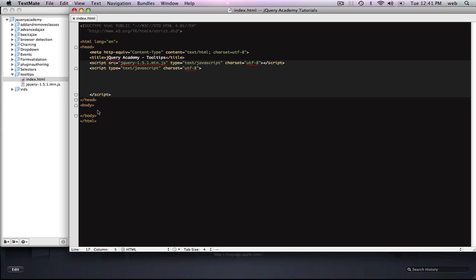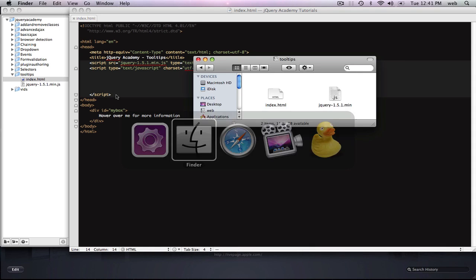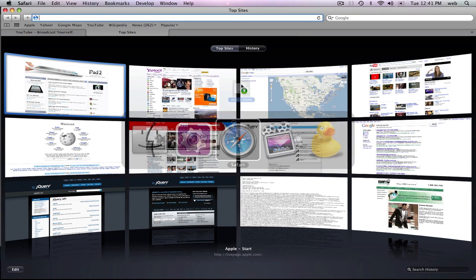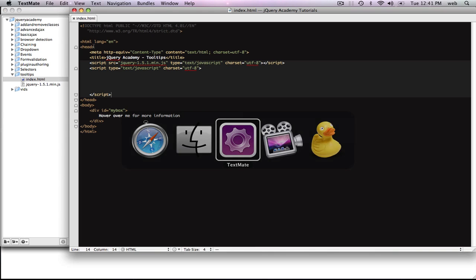Next we're going to need the element we're going to be hovering over — we want a box near the middle of the page. So I'm going to create a div and call it my box, and inside it's going to say hover over me for more information. I'm going to load this up in the browser to show you what it looks like. Right now hovering over it doesn't do anything and it doesn't look very nice.